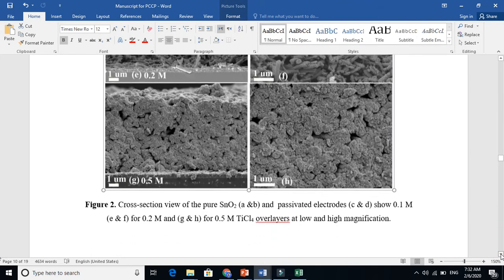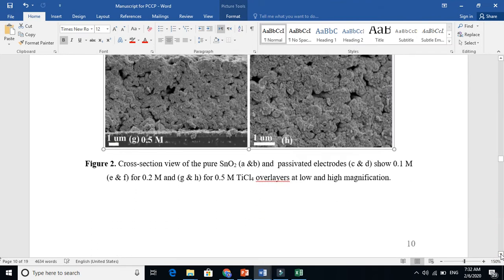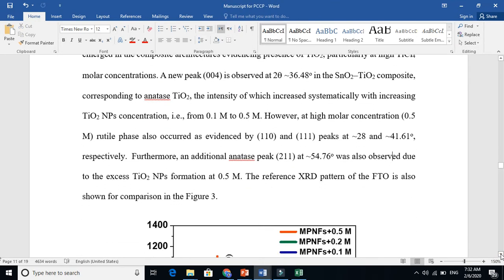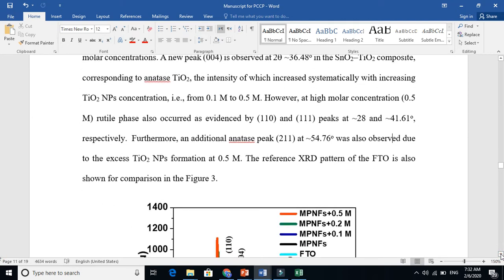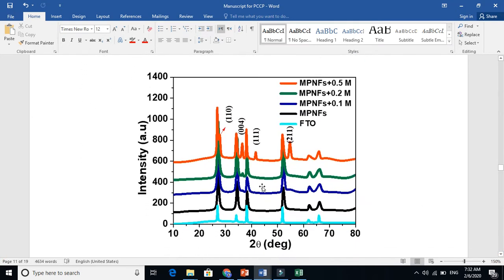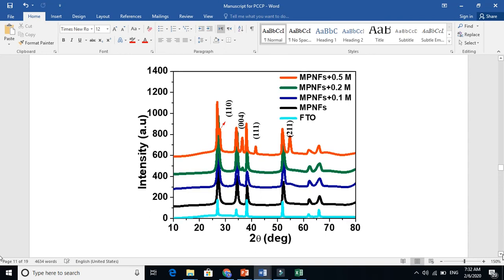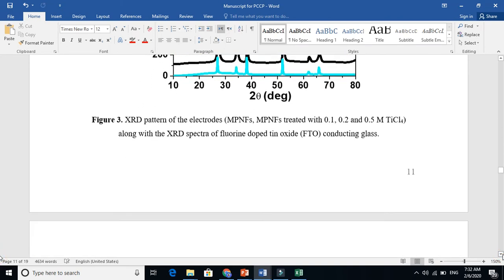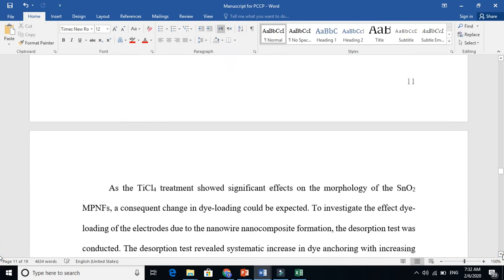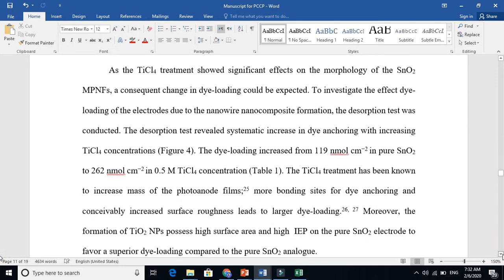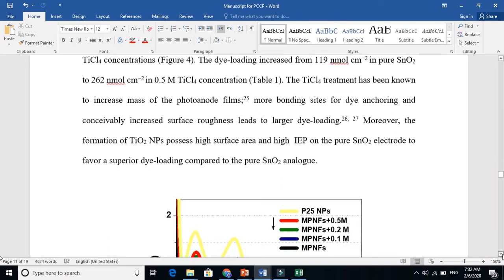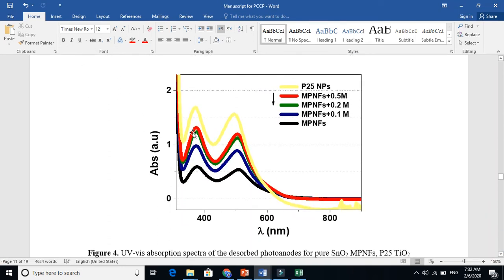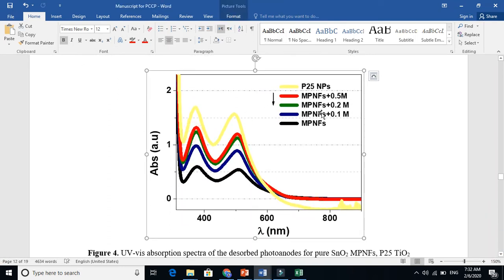This is all about the result and discussion. Then after that, I am just talking about the crystallinity using XRD. This is also discussion. Discussion means it will be under the result and discussion part.